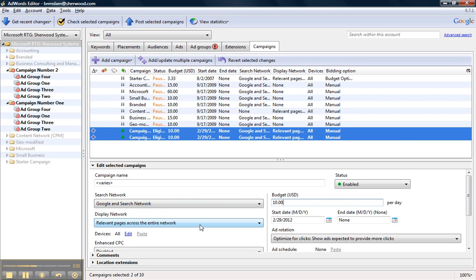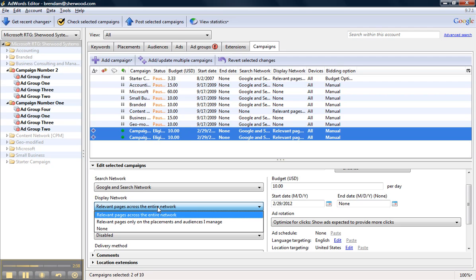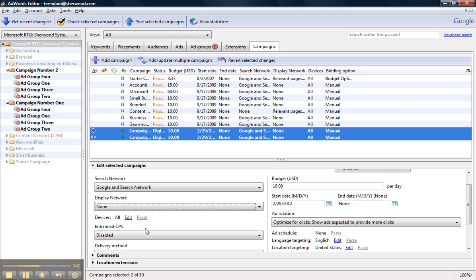And then I can also update whether or not I want our campaigns to show on the display network. Since I know that I am going to set up a separate display network campaign, I'm going to click None.